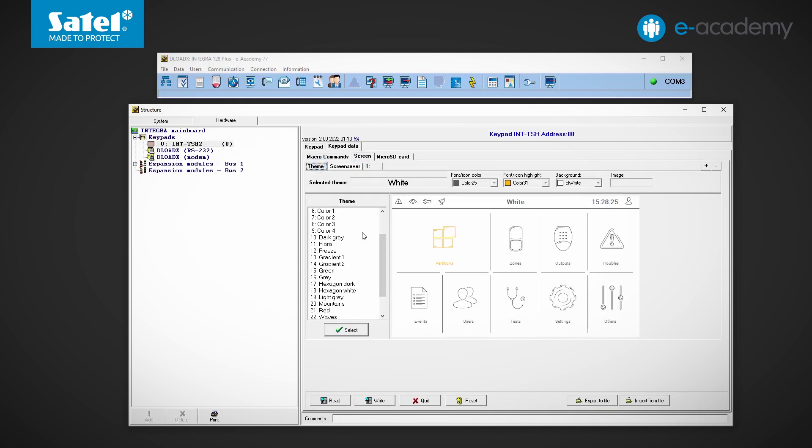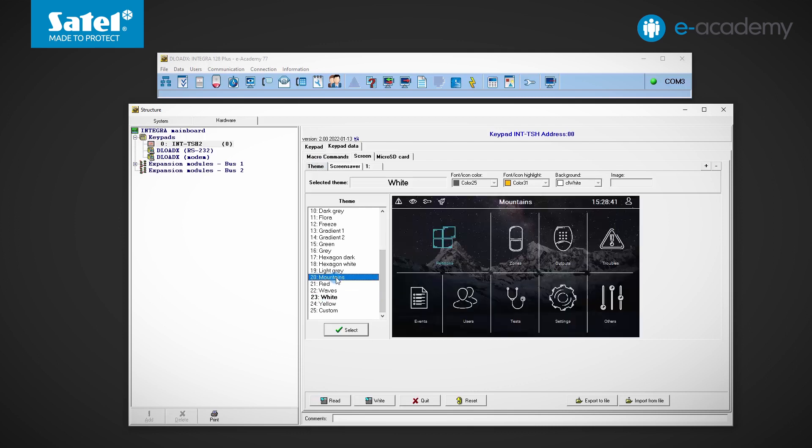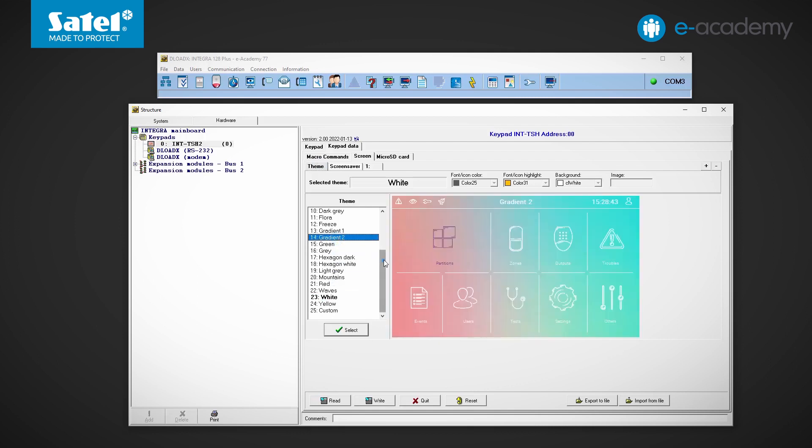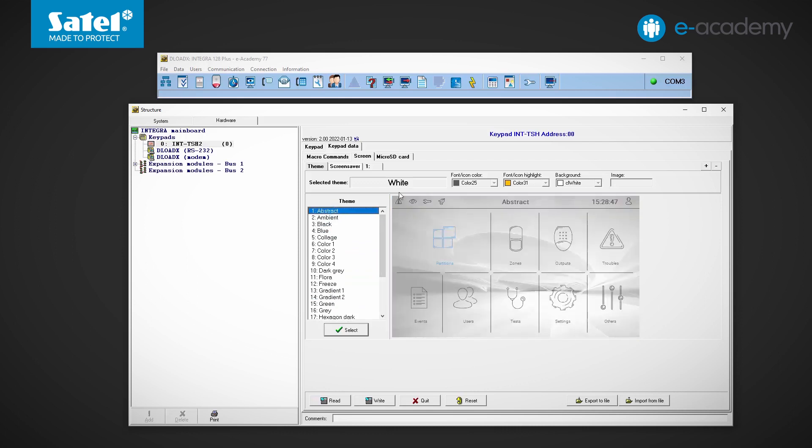More than 20 preset themes are available to choose from. One comment at this point: when switching between the color themes visible in the list we only browse them. In the selected theme field the name of the theme that was previously selected is still visible. To actually select one of the listed themes, choose and highlight one of them and then click select. Next to the name of the selected theme you will see what color of the font and icons are used in it. The second color applies to the same elements but when they are highlighted, e.g. when touched.